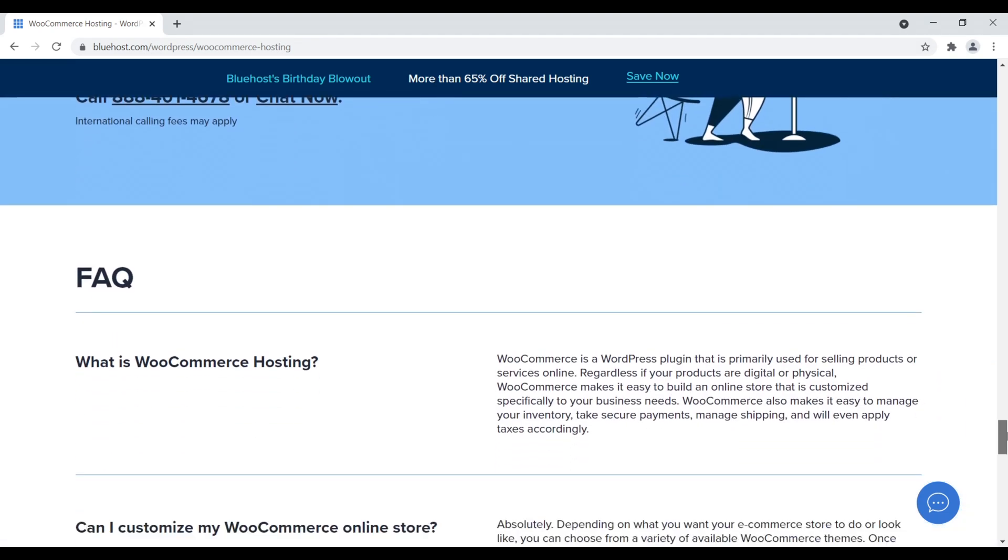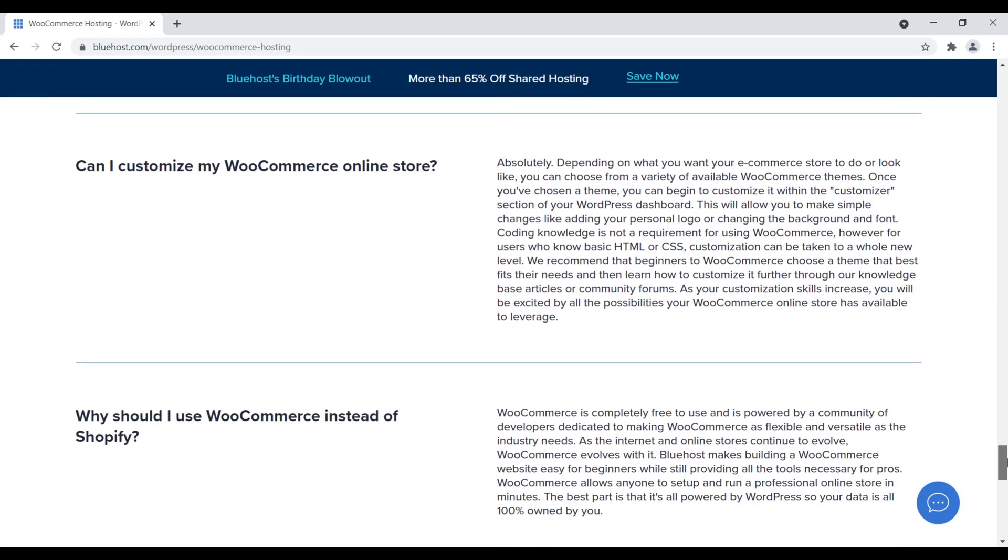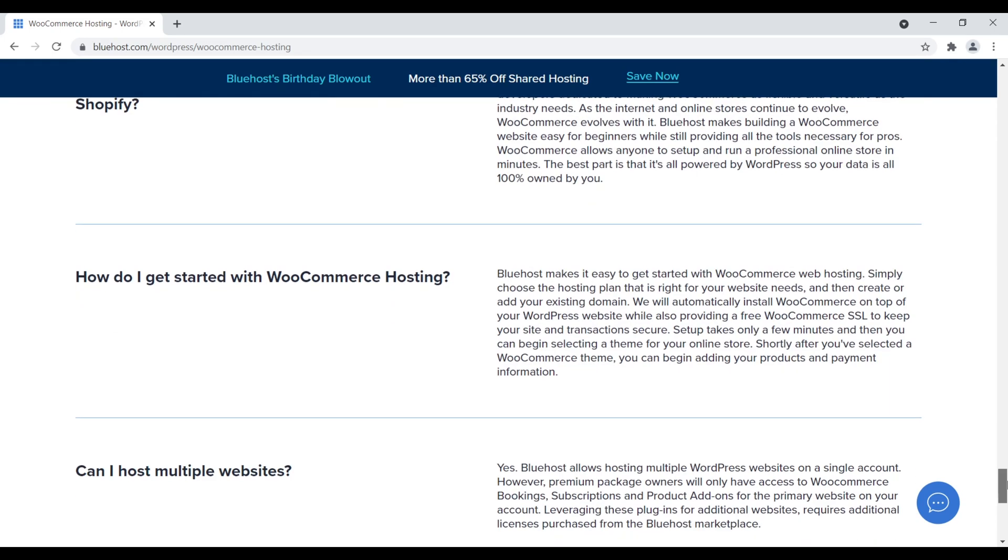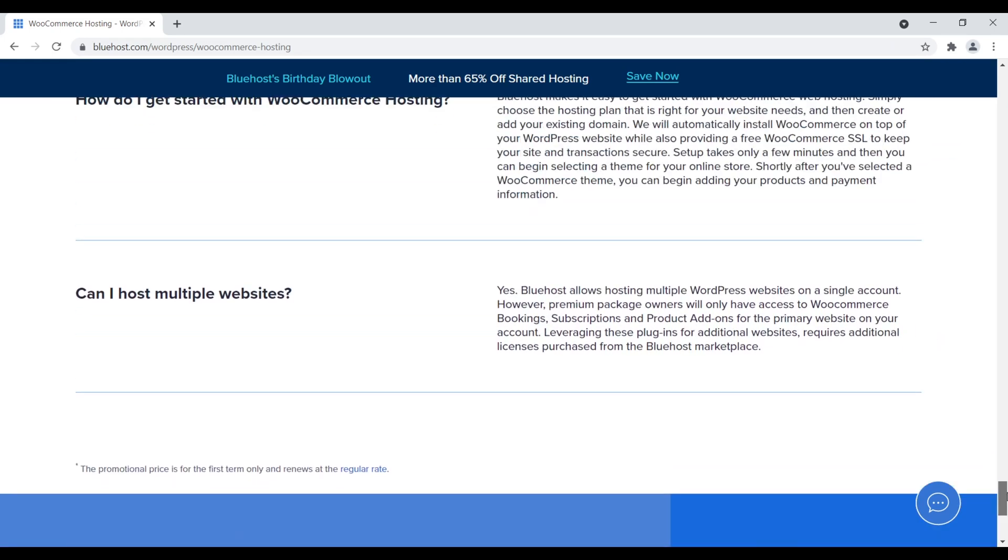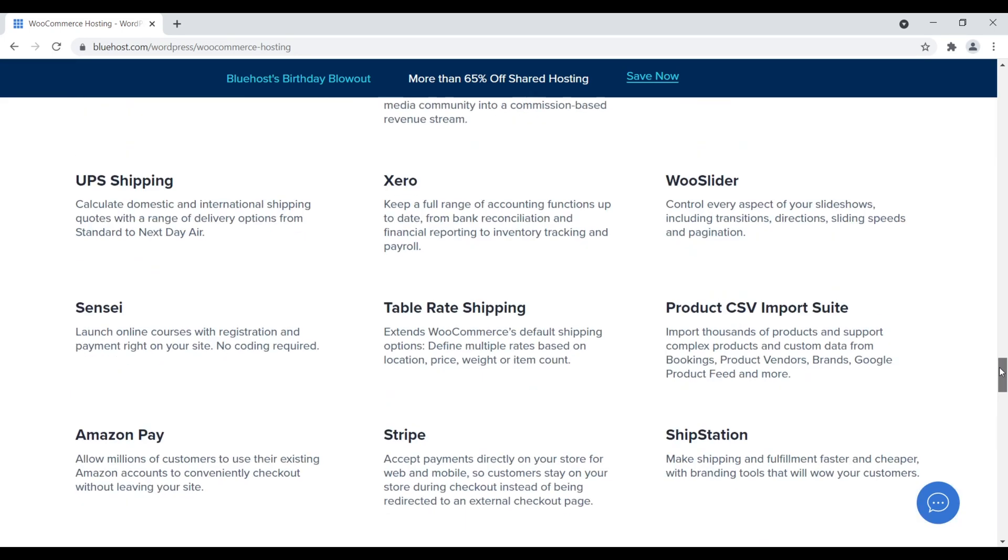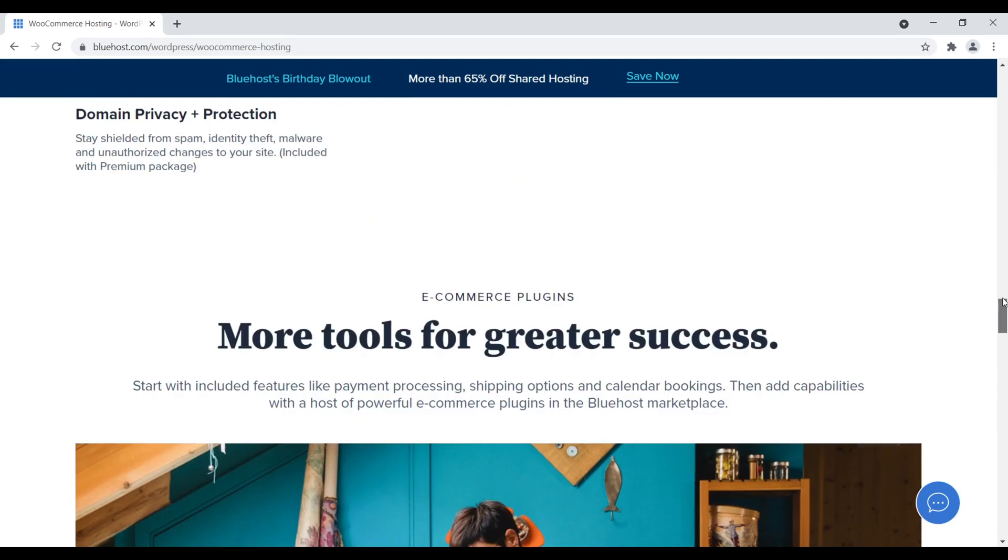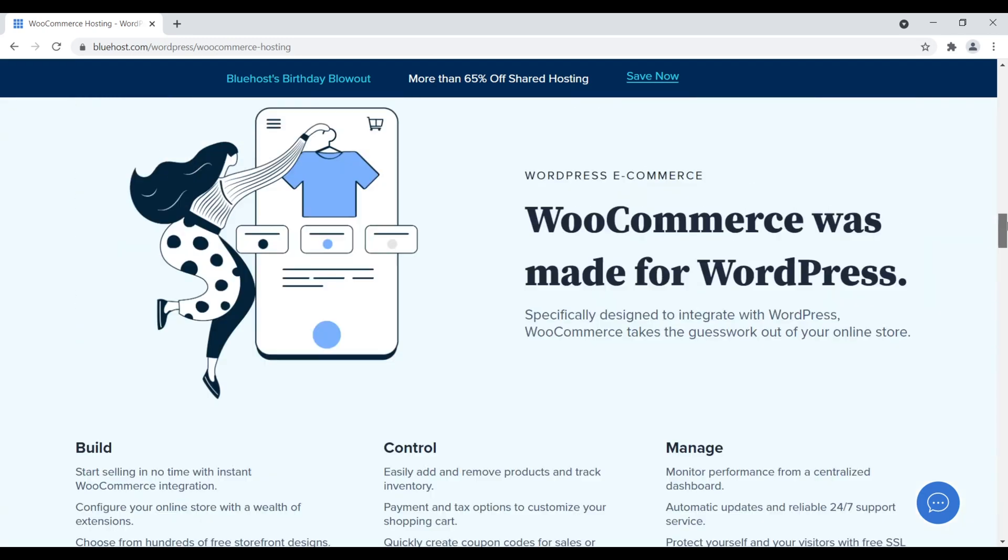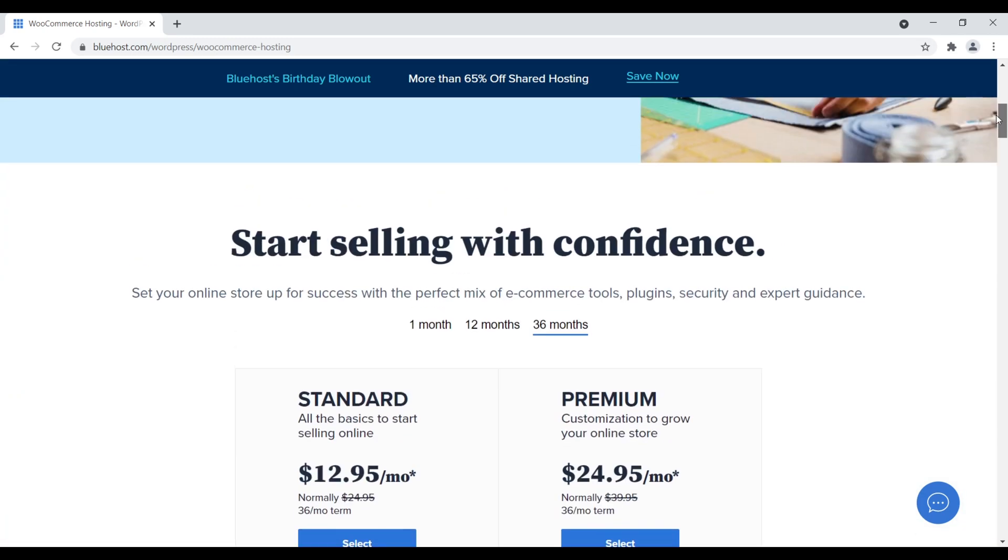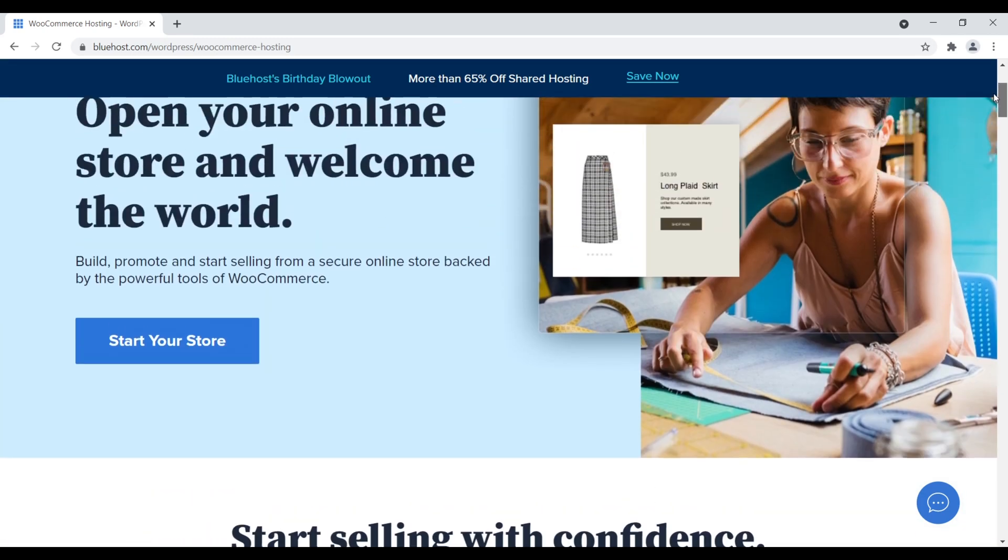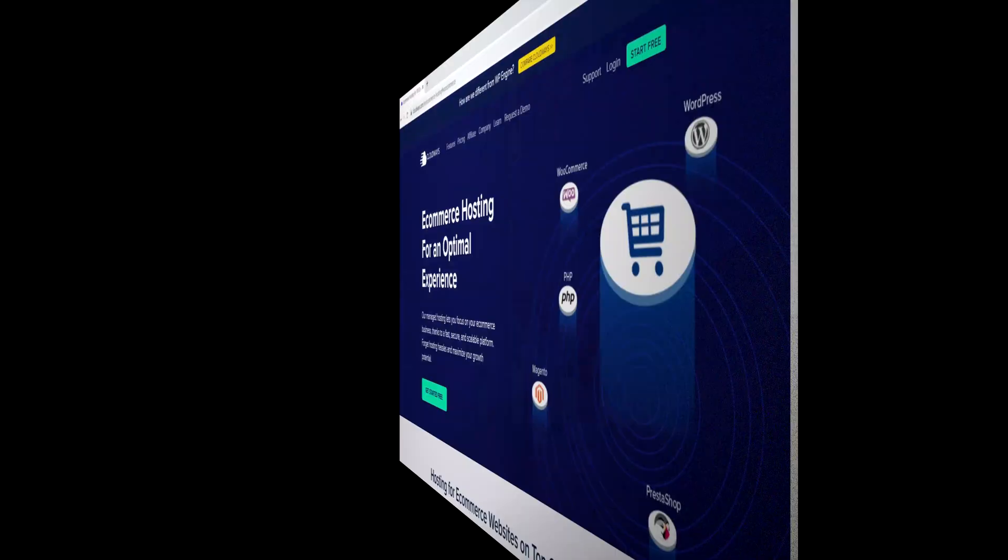Bluehost is definitely worth checking out. If you're interested in starting an online store, are they my top choice for e-commerce? No, that definitely would still be SiteGround, but they are something to be aware of if you're a beginner looking to create your own online store with WooCommerce. That's number five, Bluehost.